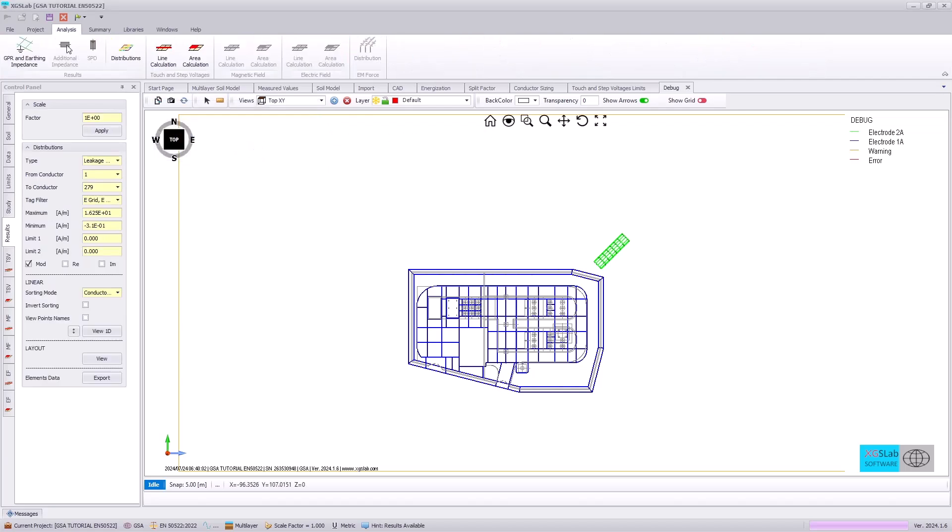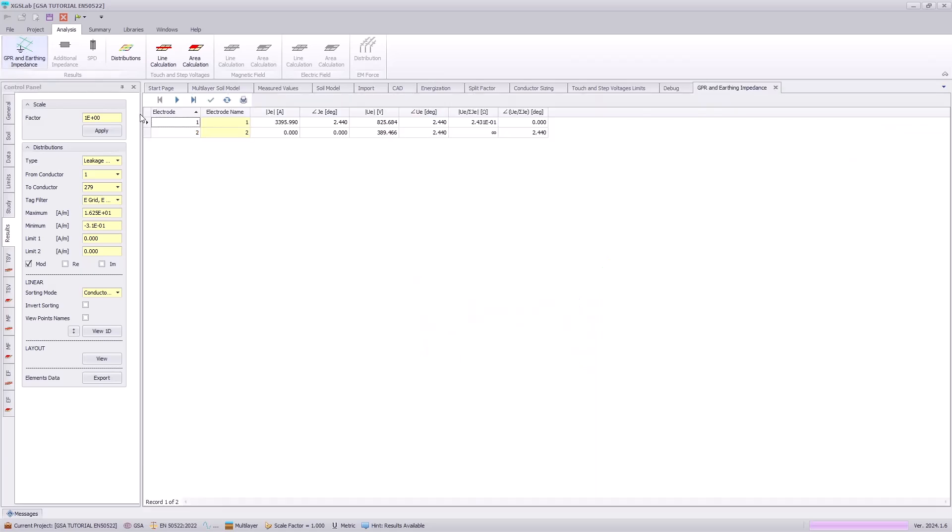Here we see we have the analysis tab again, going to the GPR and earthing impedance. This table,